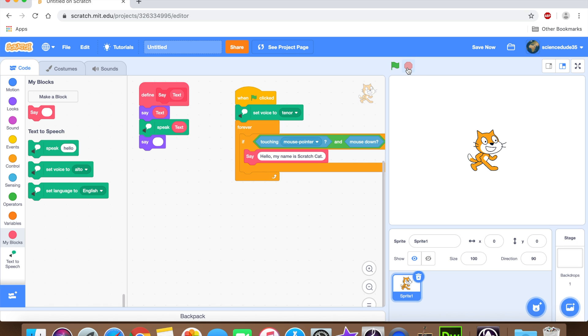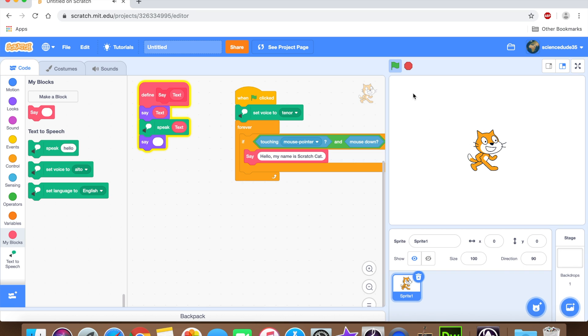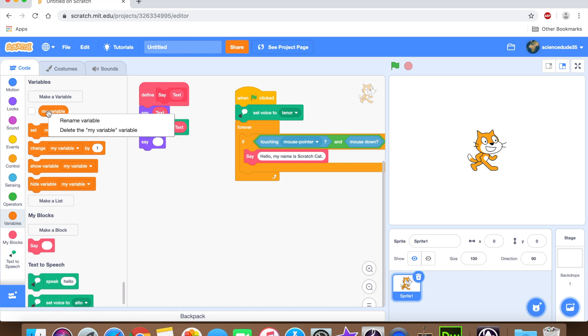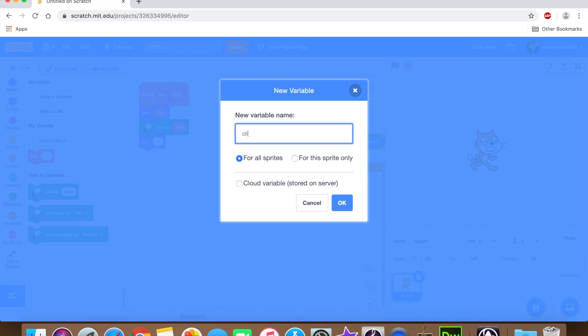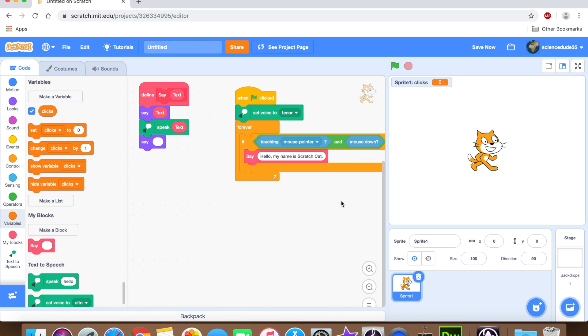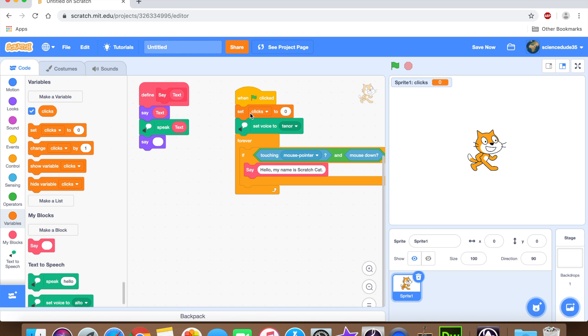And we need to put this in. We're going to say when go clicked, set voice to tenor. I'm gonna get a forever loop. I'm gonna say if touching mouse pointer and mouse down. Then we're going to get that new say block, that say my block. And we're going to say something like, hello, my name is scratch cat. But really you could put anything you want. Okay, let's test it out now. So if we click it, it should say hello, my name is scratch cat. Hello, my name is scratch cat. And it works perfectly. But now I wanted to keep track of my clicks, so that the cat will say different things when I click it. Because right now it's kind of forgetful.